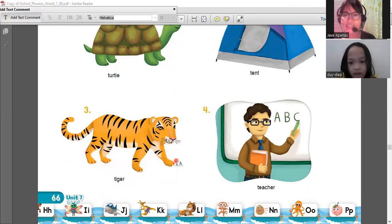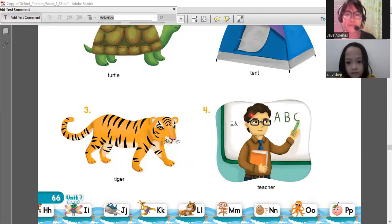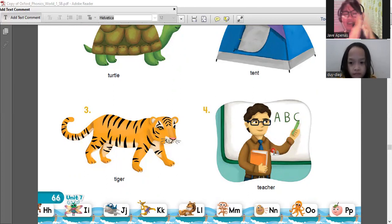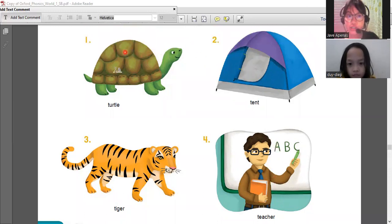Tiger, tiger, tiger. Okay, number four - teacher. Very well done! So let's try to understand what these words mean.